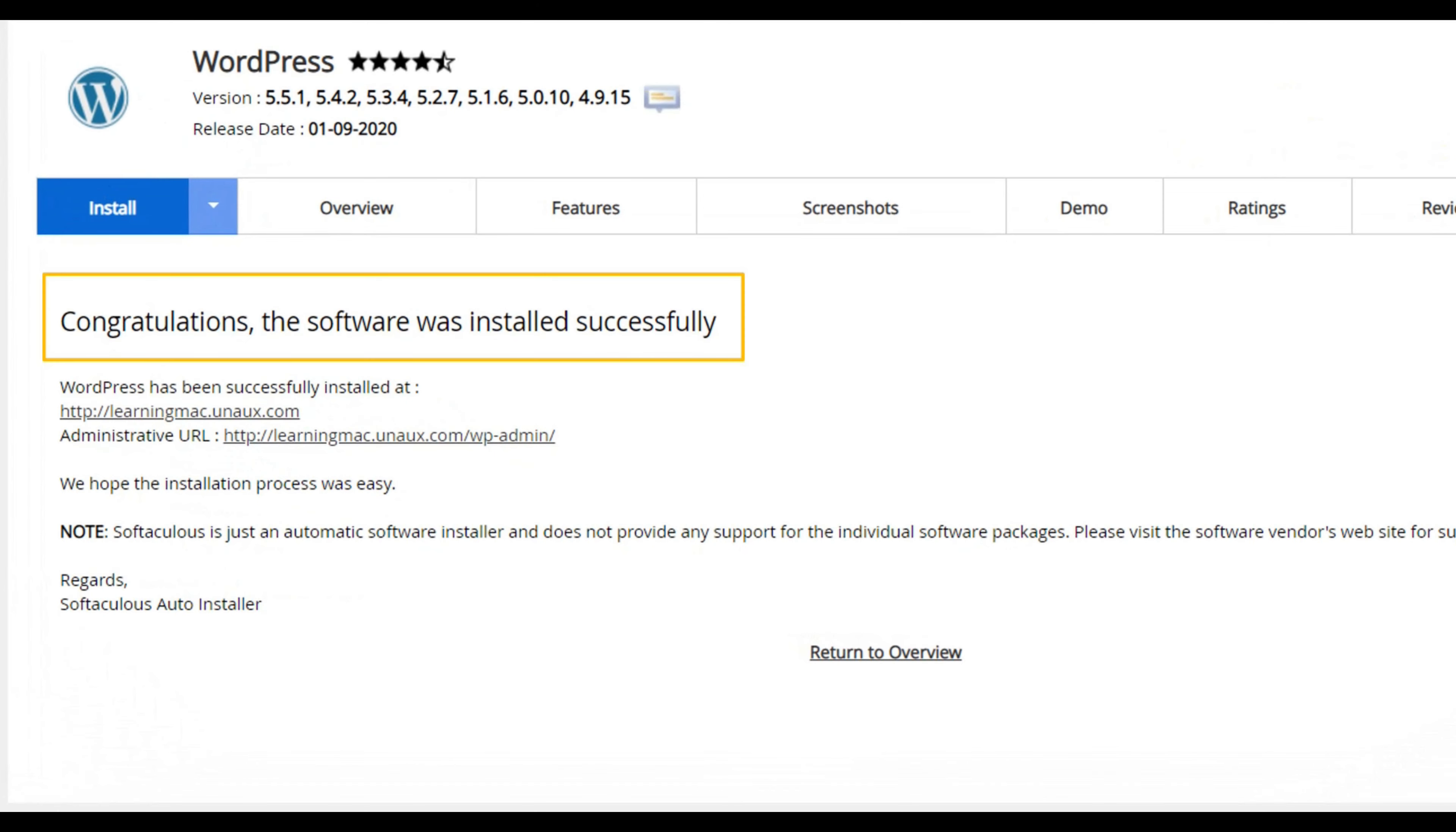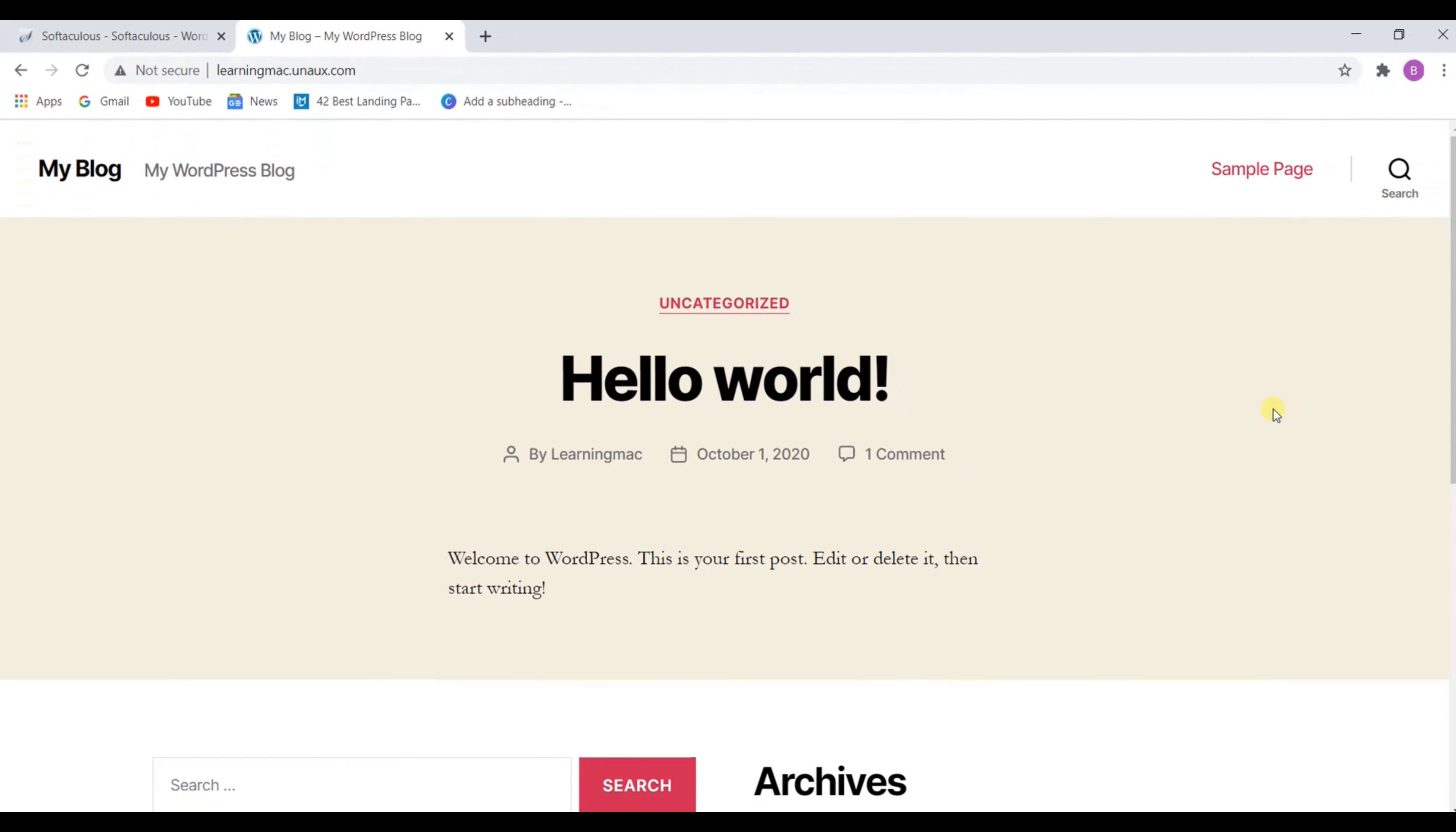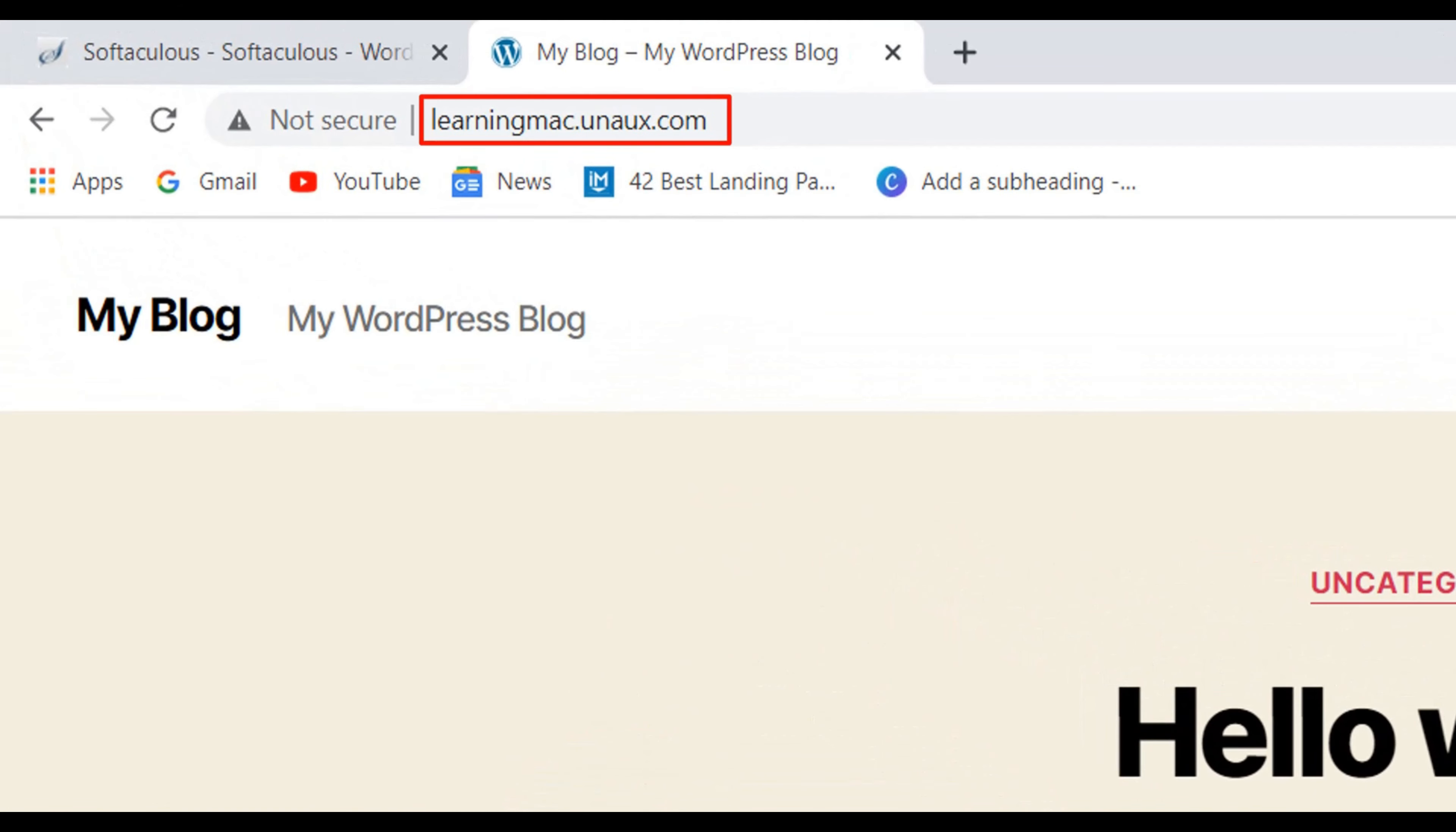And as you can see, WordPress is successfully installed and here we have got a link to our website. Click on this link. And here our website is live on the internet on the name which we have selected.